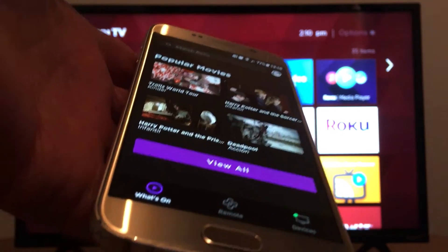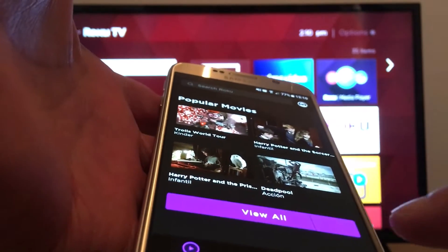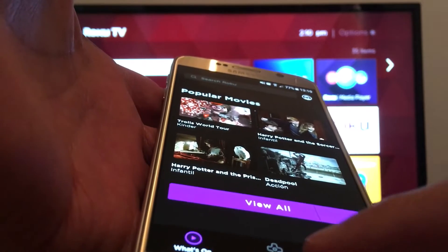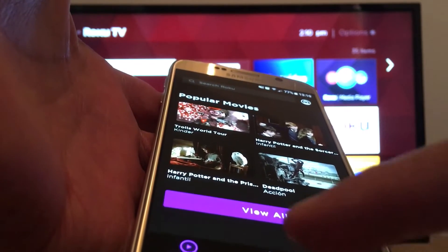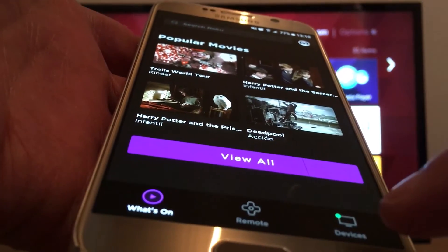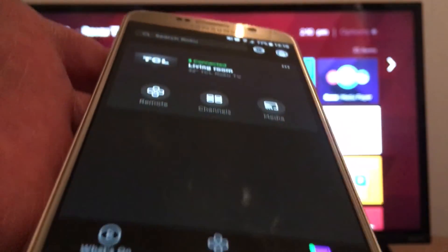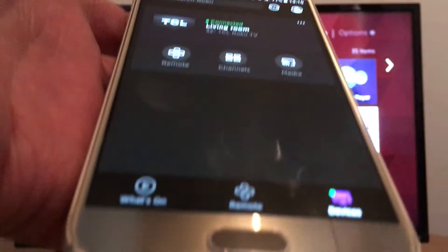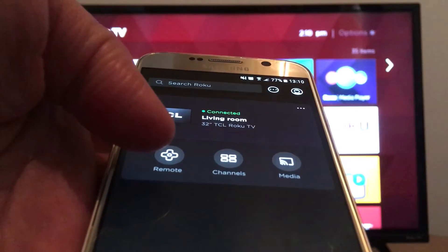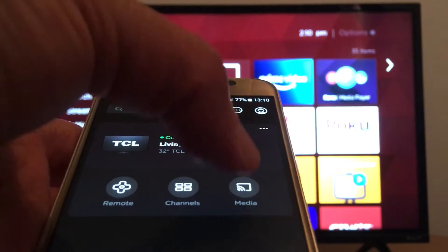You have three options right here: What's On, Remote, and Devices. If you want to use your cell phone as a remote, it's this option right here. Tap Devices — once you tap that, you will see three options: use your phone as a remote, view channels, or Media.